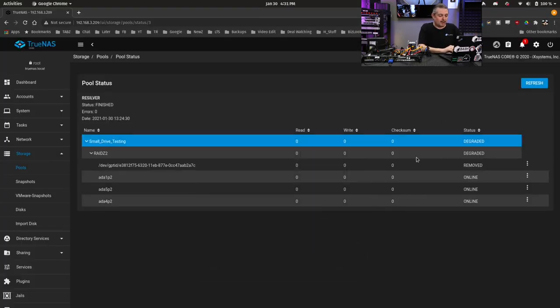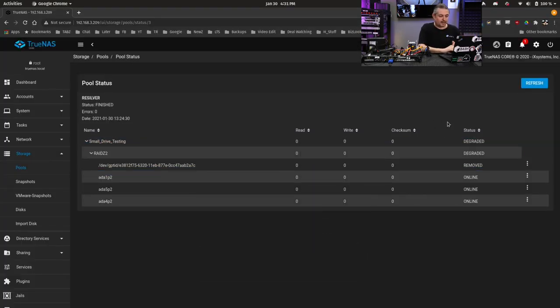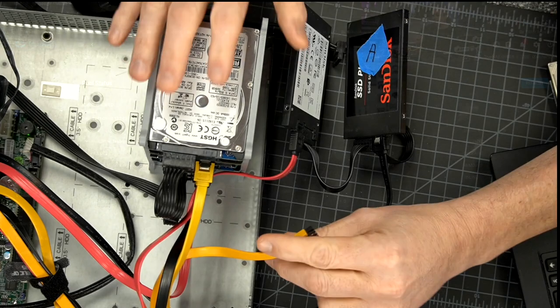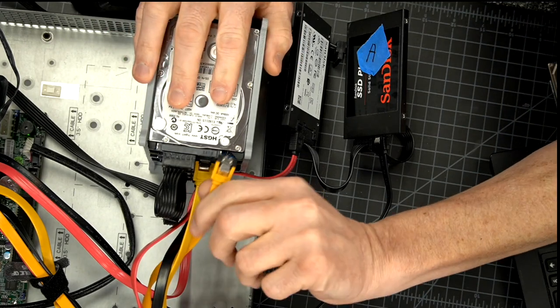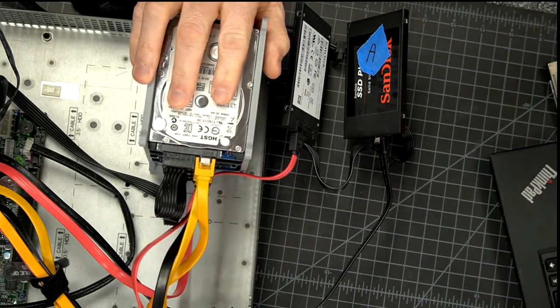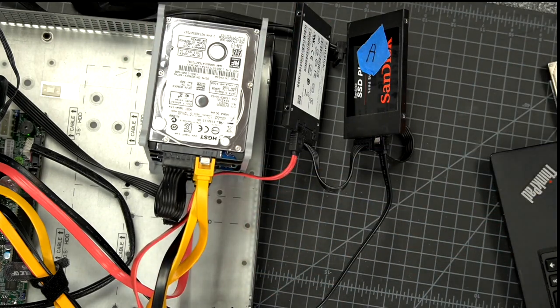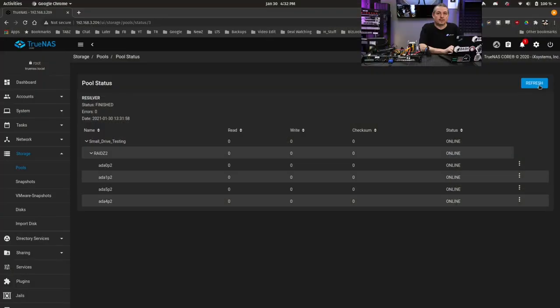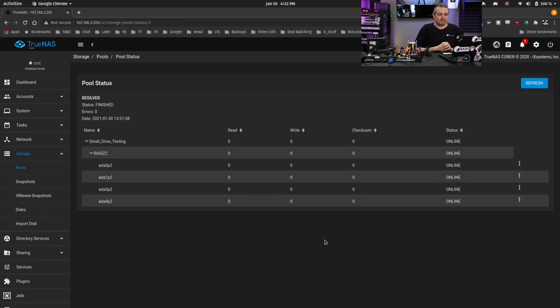So now that we've removed some data, let's go back over here. It's still in degraded mode. All right, drive's plugged back in. Let's hit refresh.